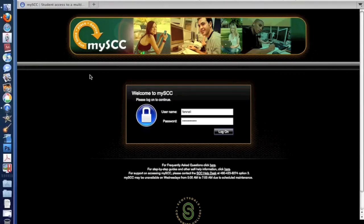Any student or employee who wishes to access the MySCC system simply navigates to the website and enters their username and password.